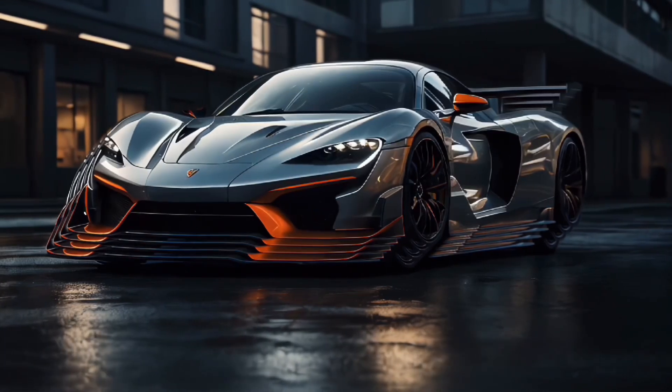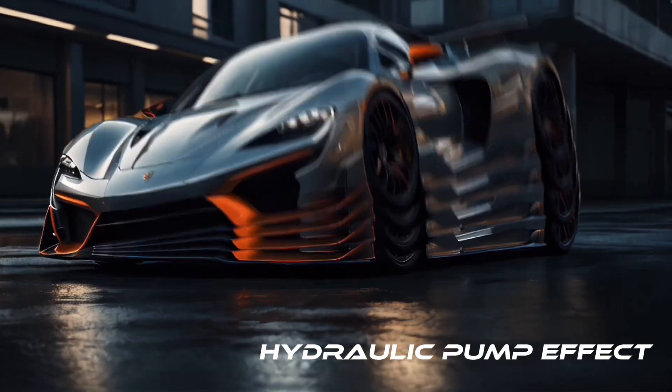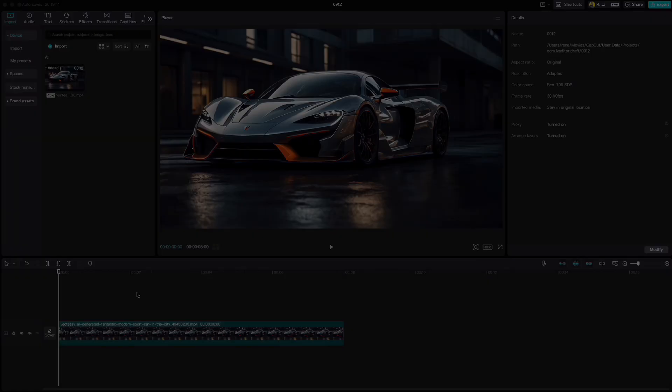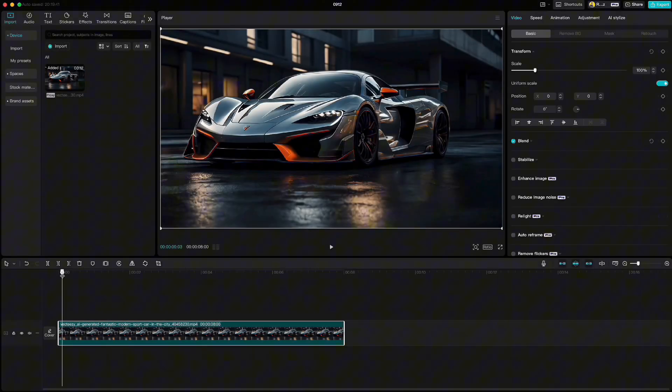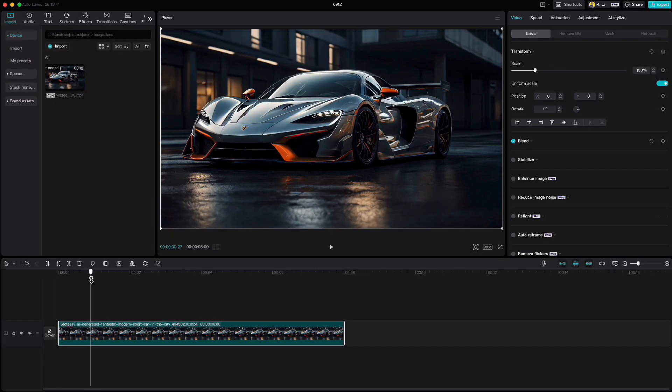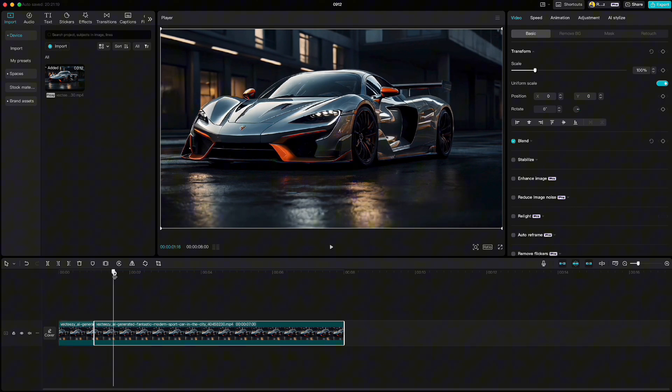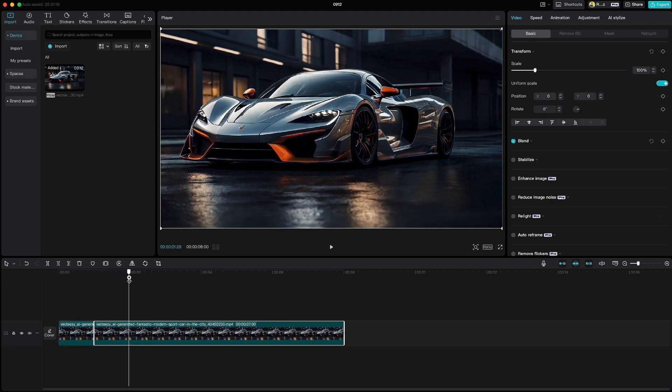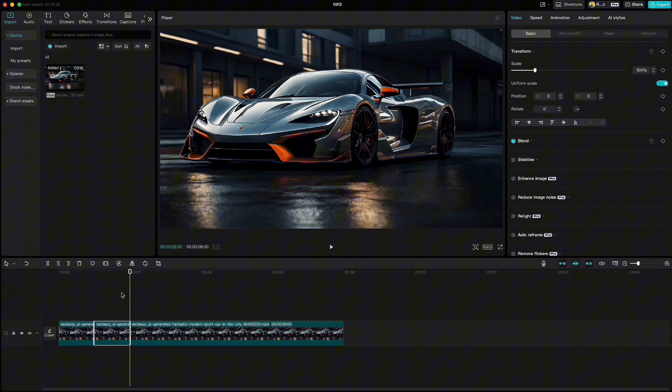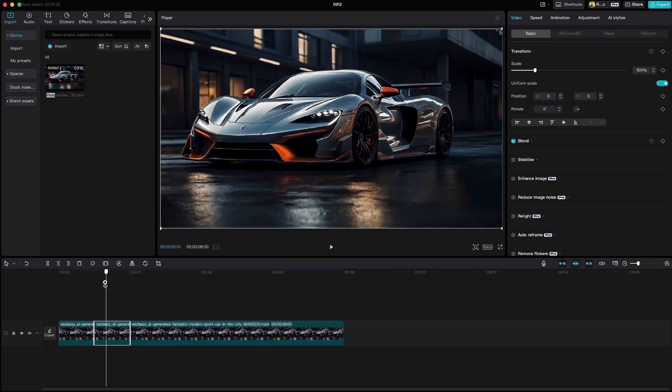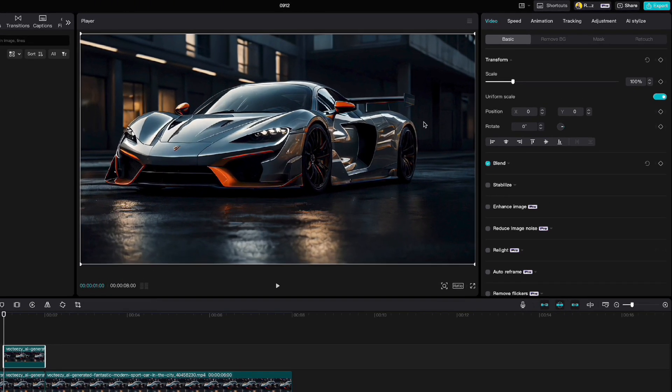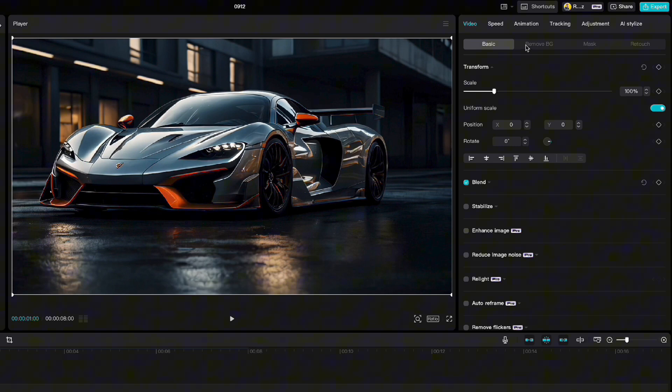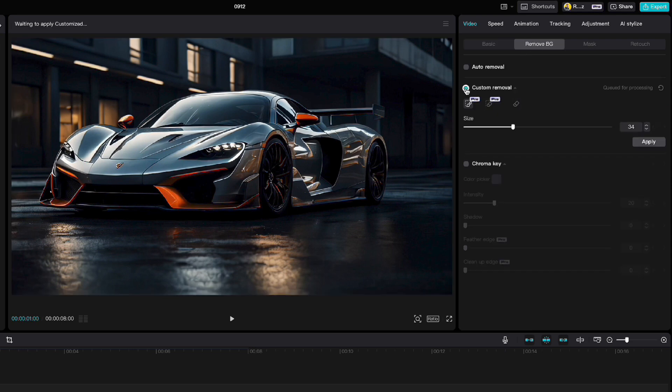I call this second effect hydraulic pump effect. Go to one second mark and cut the clip, and then cut it one more time at two second mark. Then copy this clip, go to remove background, custom removal, choose smart brush and mark the car.